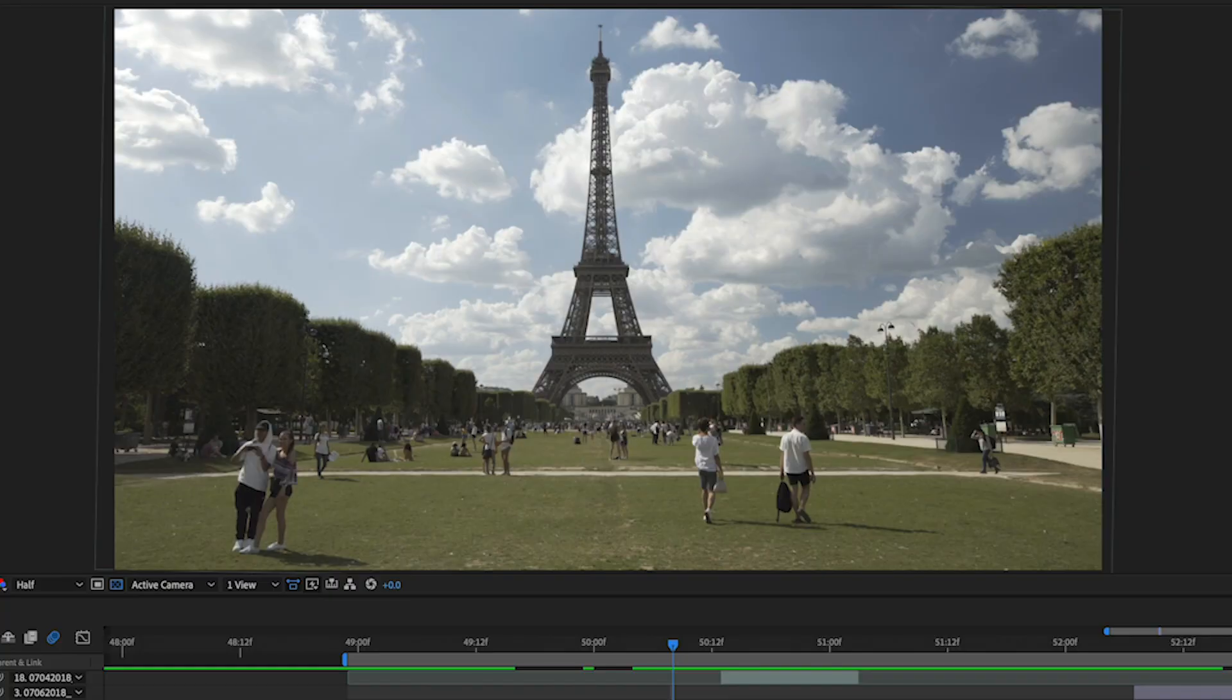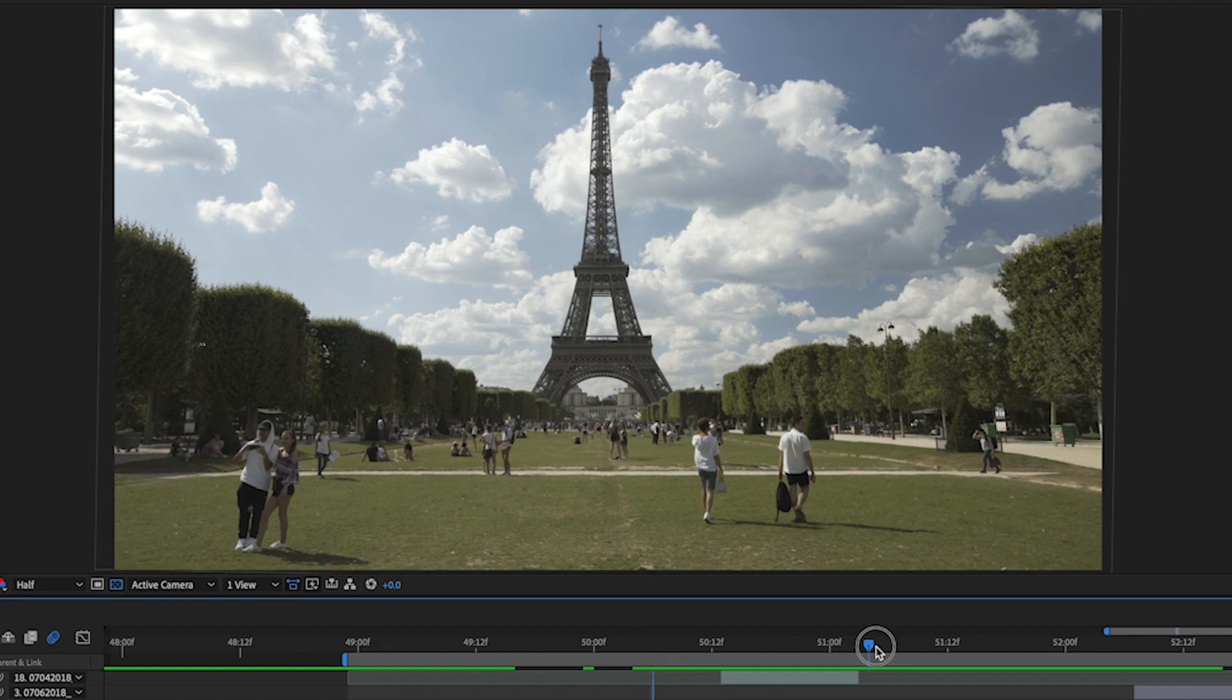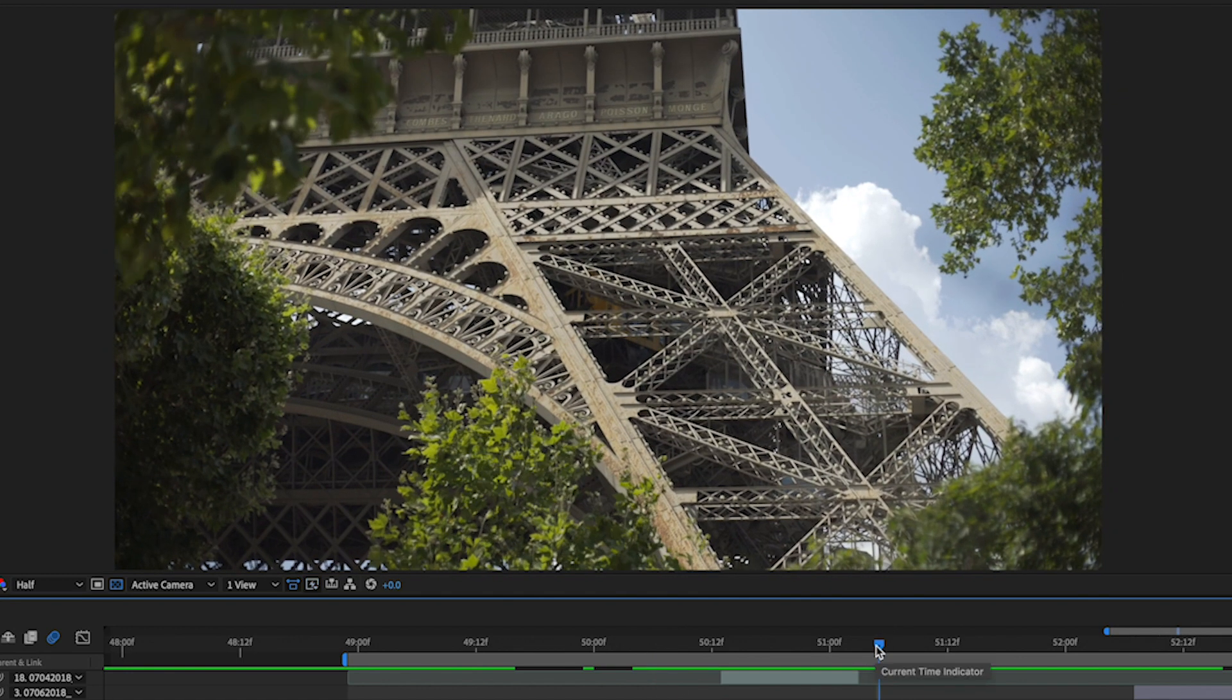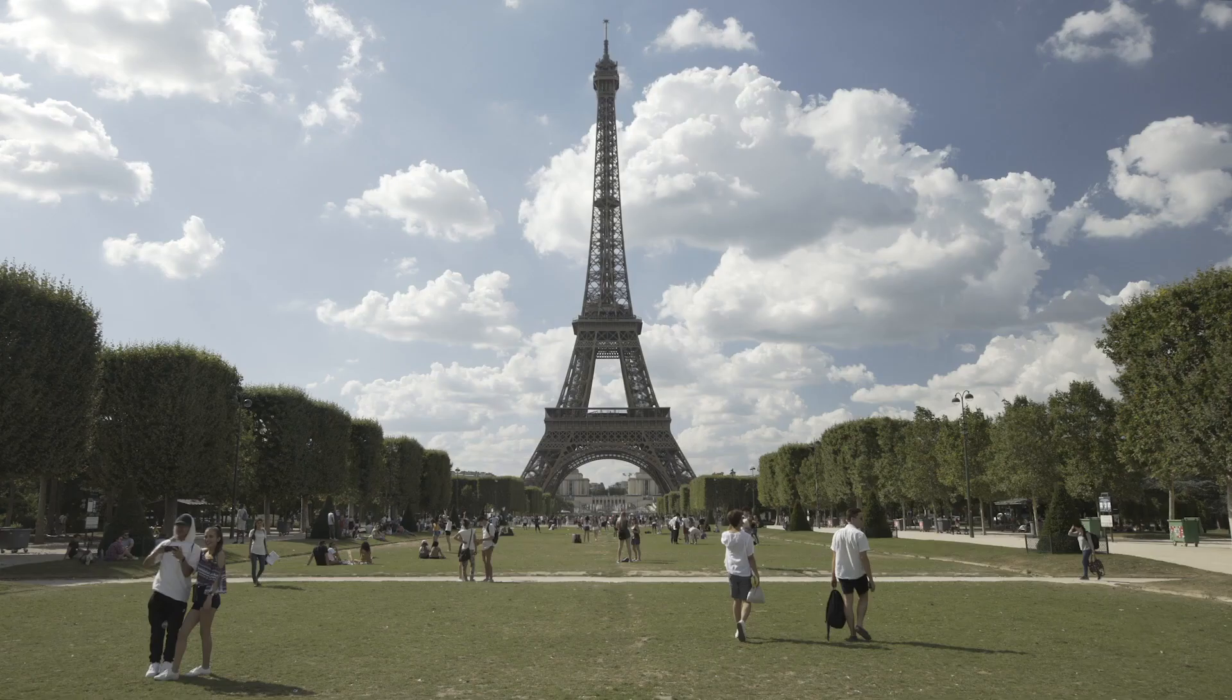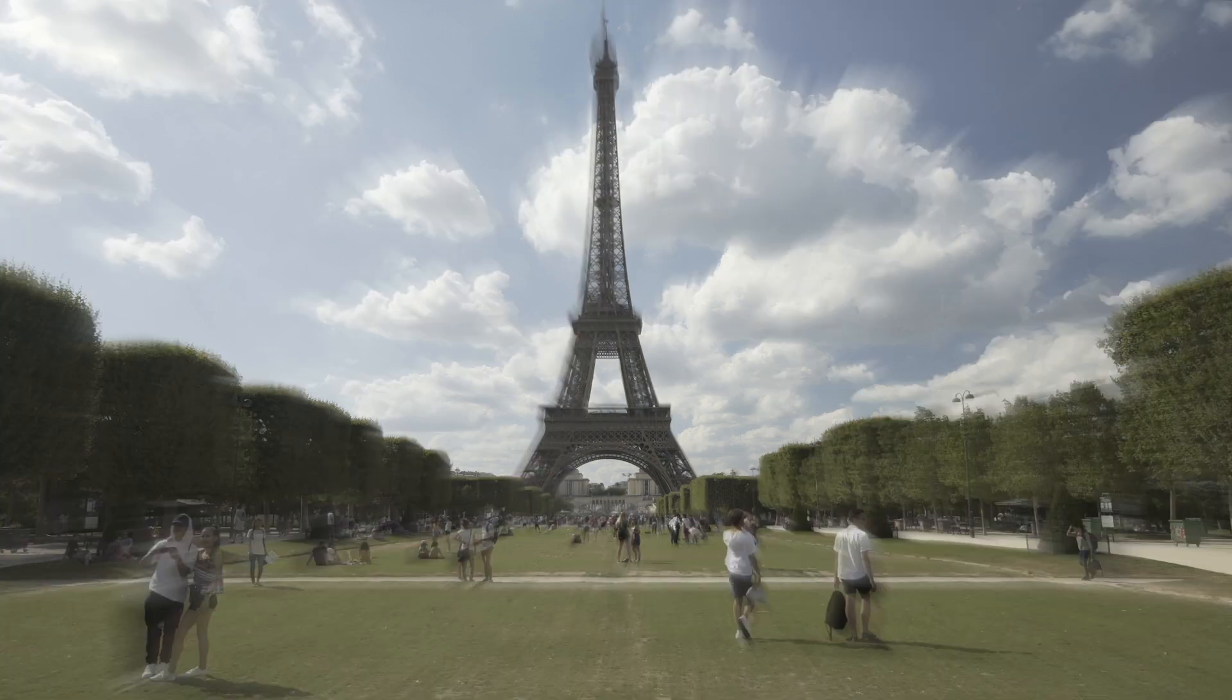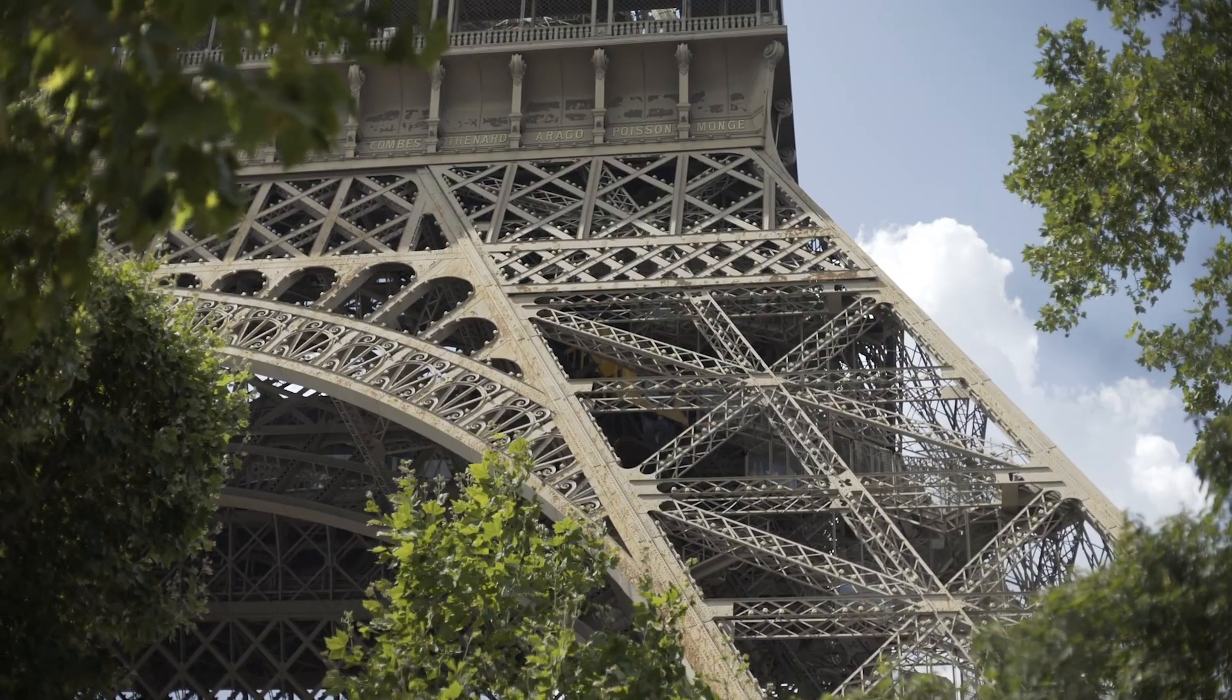So take for example this shot here of the Eiffel Tower. So I shot this as the wide shot, this as the close-up. I think that was even on a different day. And I wanted to get from one to the other, so this was what we did.